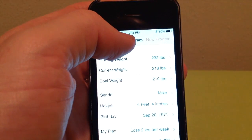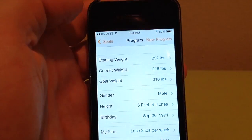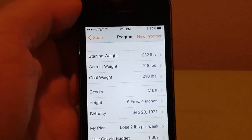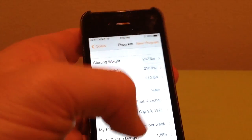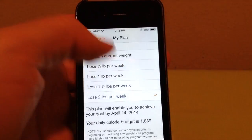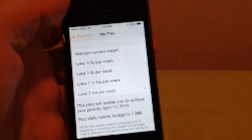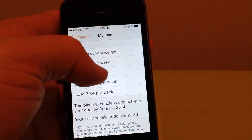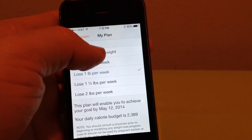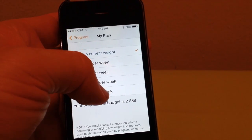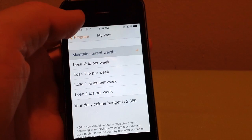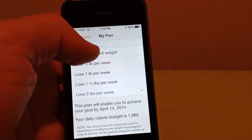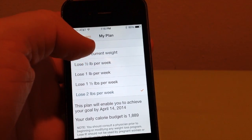When I did that back at the beginning of February, I weighed 232 pounds, my goal weight is 210, and I want to lose 2 pounds a week. Depending on how fast you want to lose weight, your daily calorie budget will change. If I just want to maintain my current weight, I can eat up to 2,889 calories. But to lose 2 pounds a week, I can only eat 1,889.